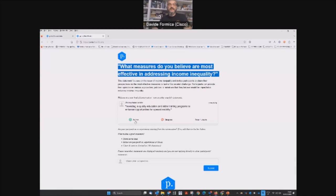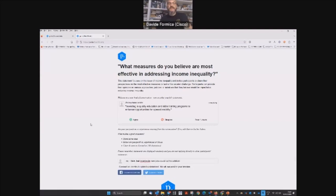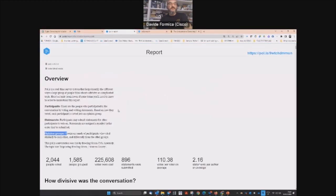You can agree, disagree, or pass. And then you can add your comment or suggestion. Let's see a report.